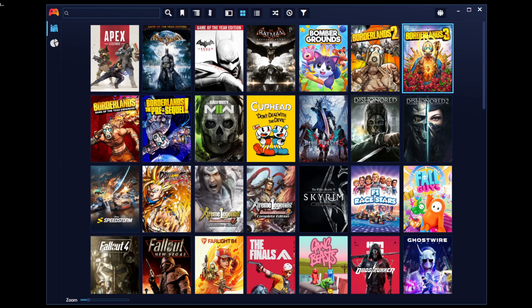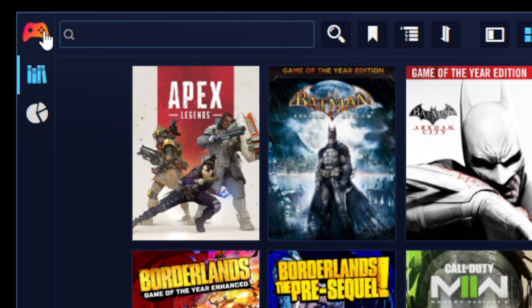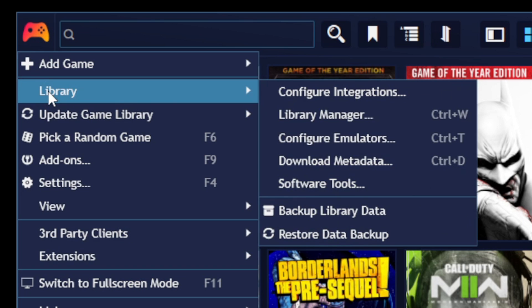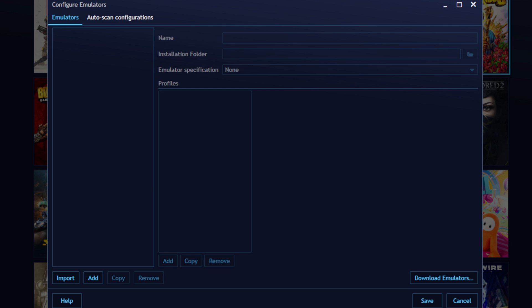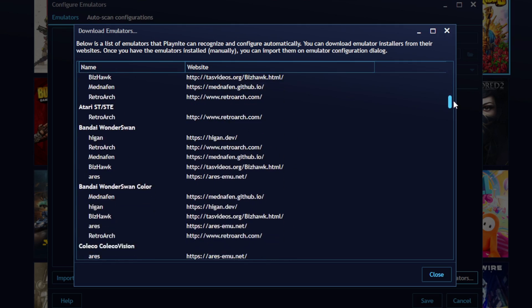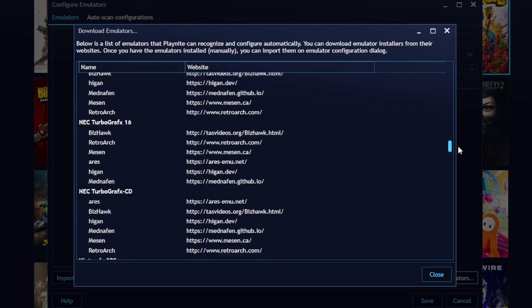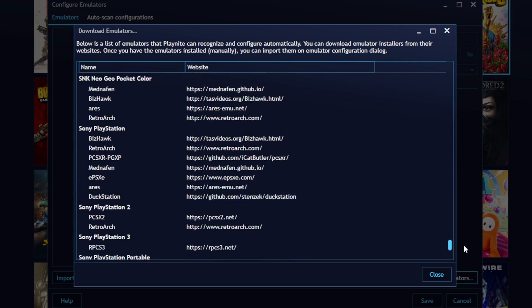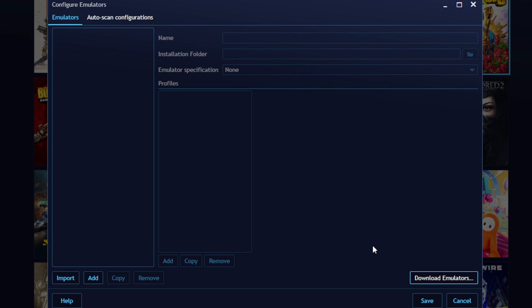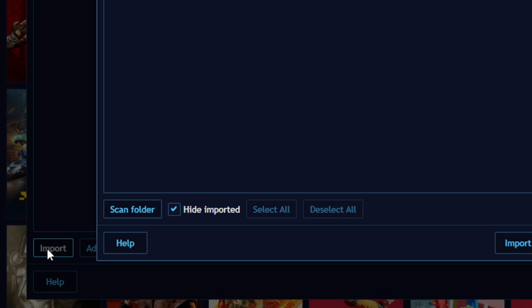Now I'm going to show you how to add emulators to PlayNite. Go up to the top left, click on the controller logo, go down to library and configure emulators. Now if you don't have any emulators installed on your PC, then you can come down here to download emulators and they have a nice collection of emulators you can check out and download if you would like.